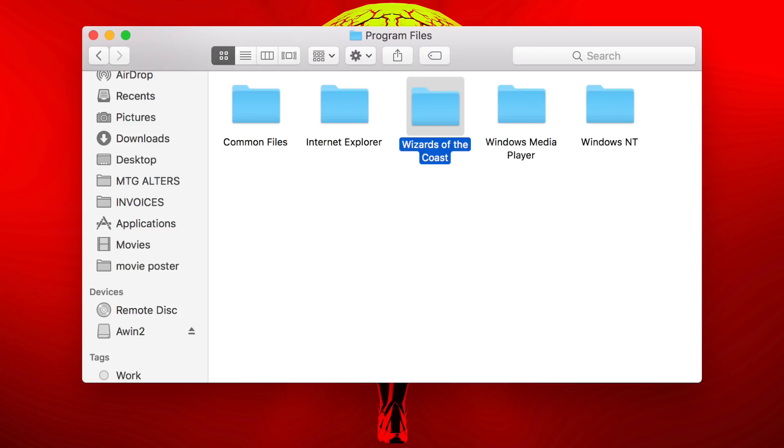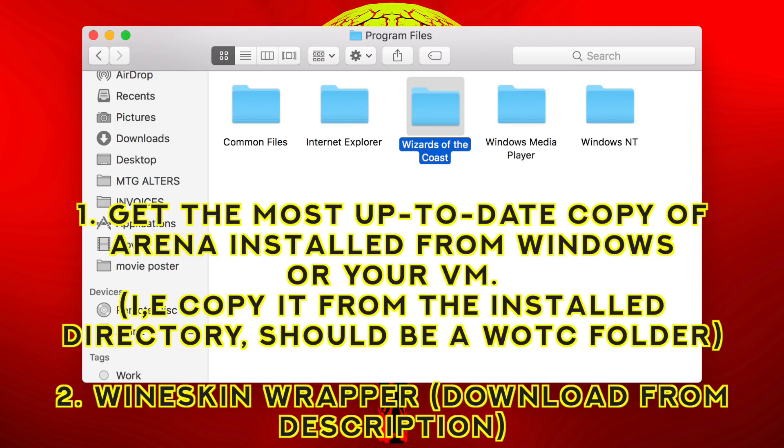Now before we talk about anything more, let's talk about getting Arena installed on your Mac. To get Arena installed on your Mac, you need two things. First, the most up-to-date copy of Magic Arena you can get. And two, the Wineskin wrapper that I've provided in the downloads. Now, the most up-to-date copy of Arena can be from a friend or from the Windows machine that you were using to run Arena before.